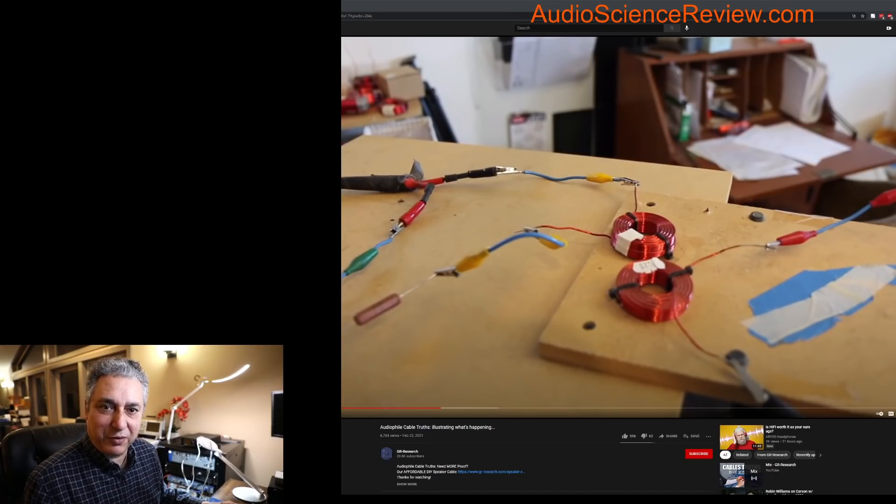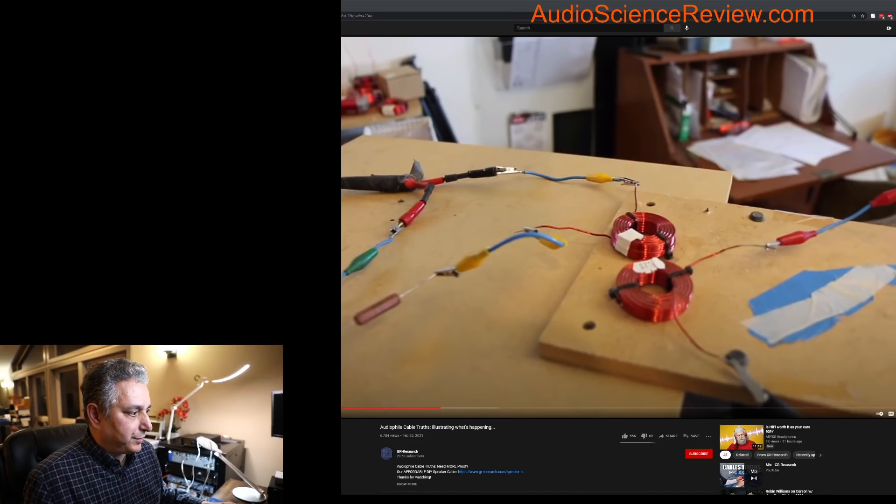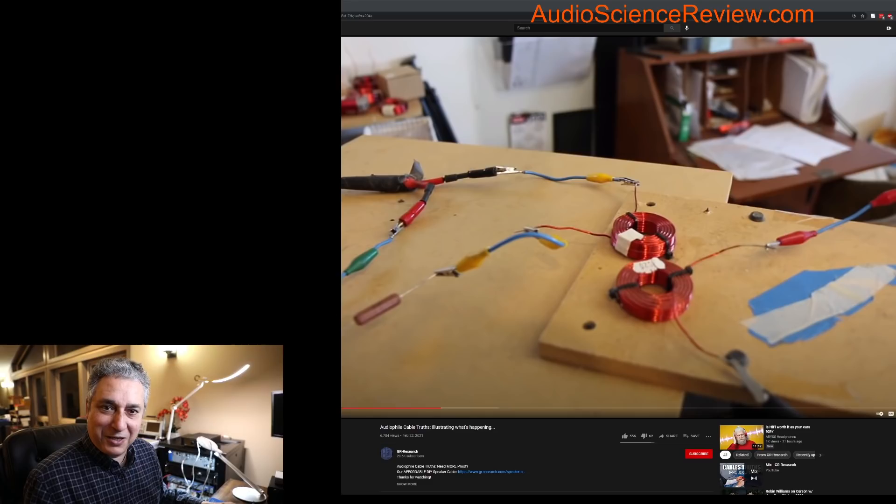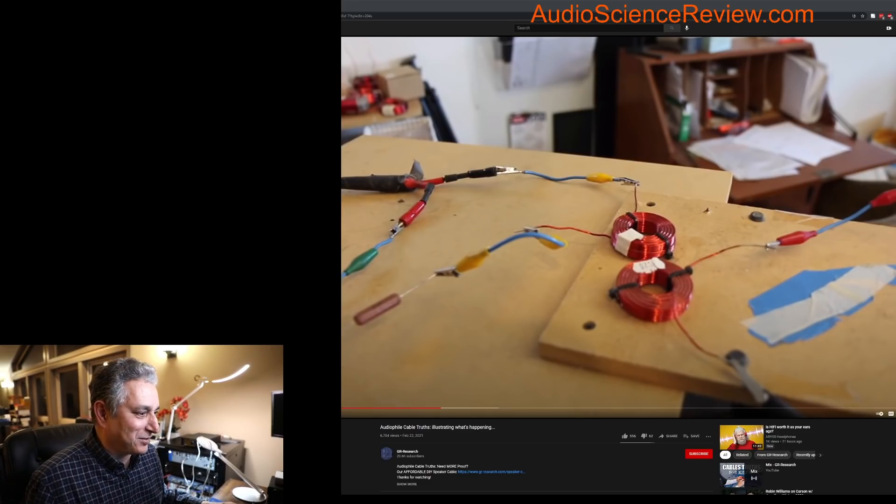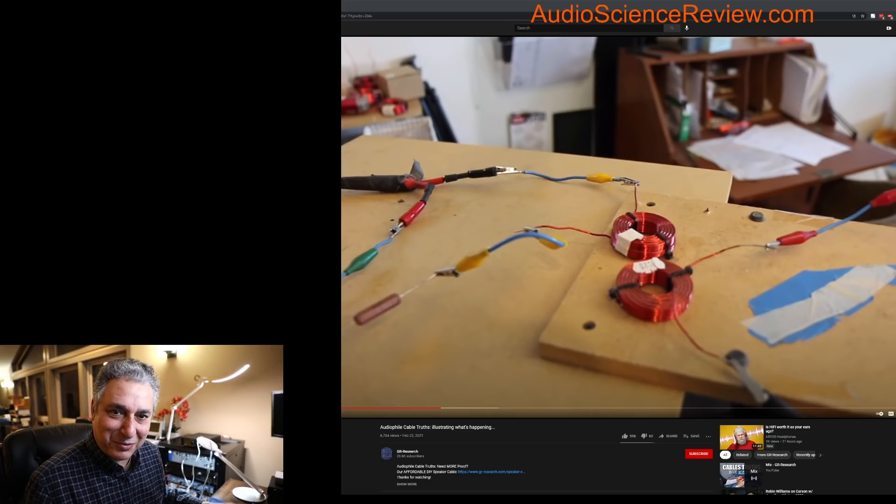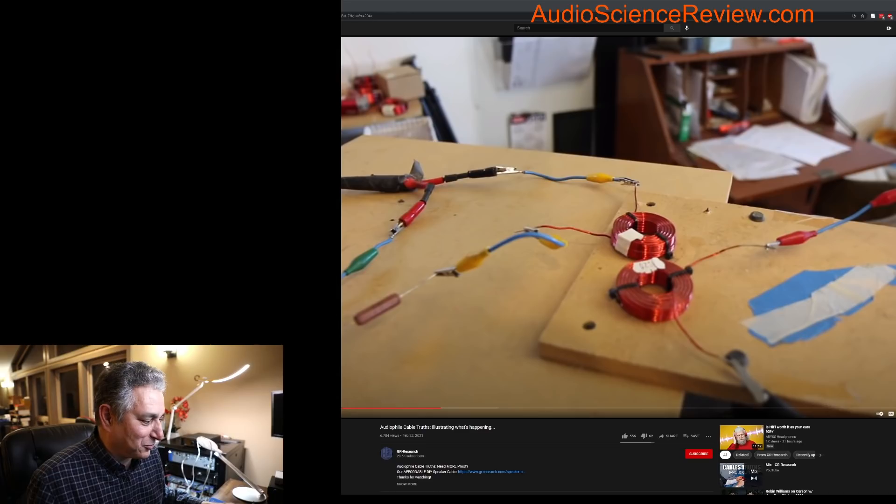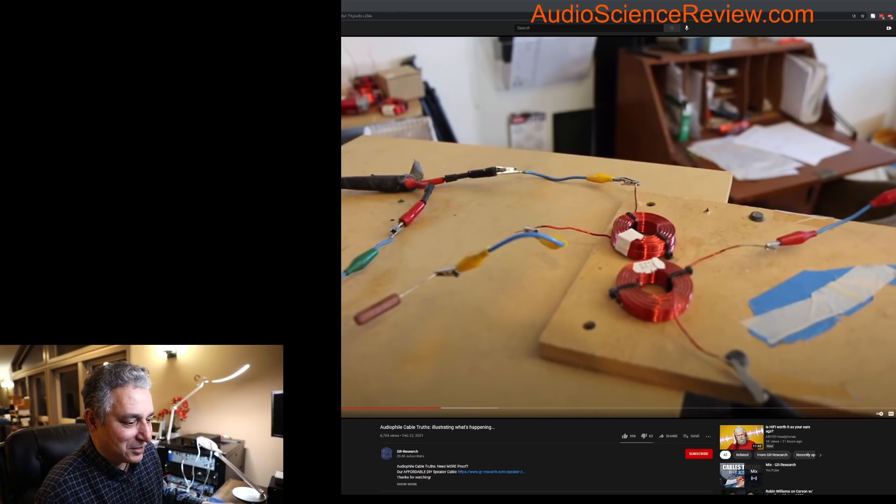Hello everyone, this is Amir from Audio Science Review. I don't know how I got myself into this, but here I am doing another debunking video in response to Danny at GR Research.